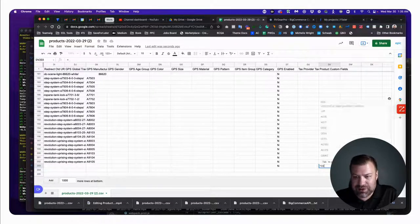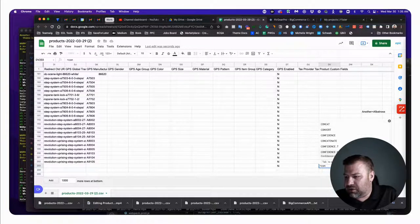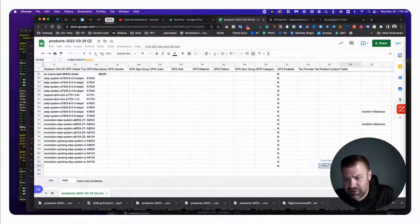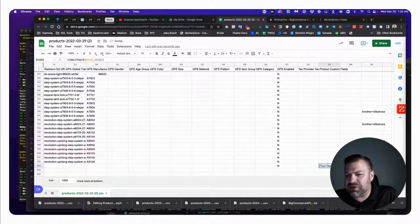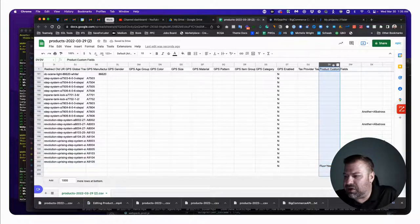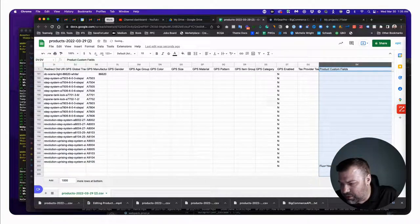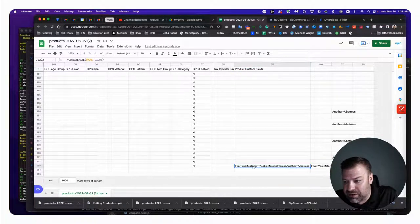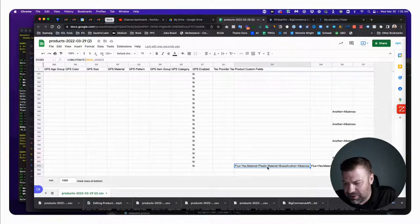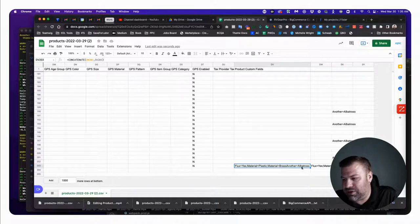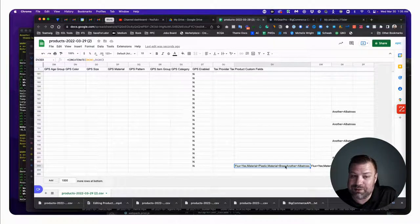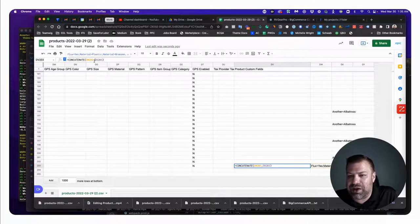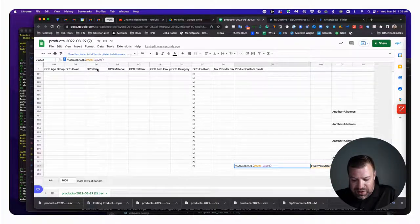What you can do is use a CONCATENATE formula - concatenate this cell comma this cell - and that will add the two together. If we expand the result, we can see there's actually an error: it says 'flux equals yes semicolon material equals plastic semicolon material equals brass another equals albatross' - we missed a semicolon between the old and new values.